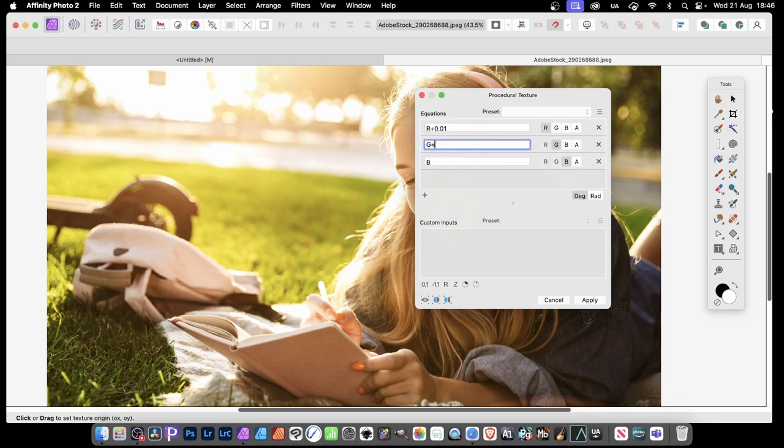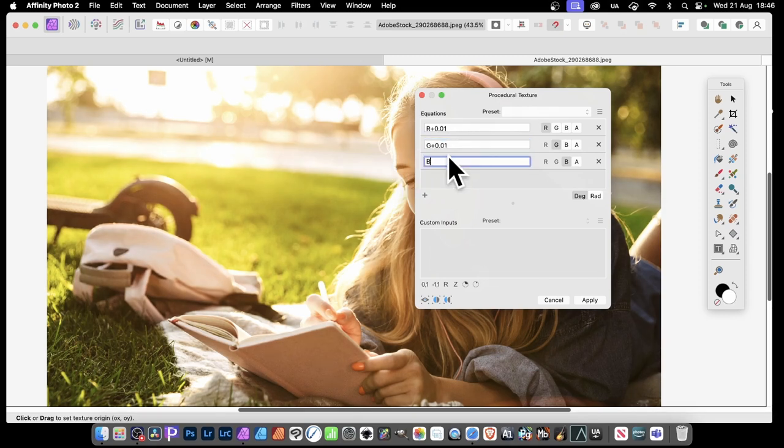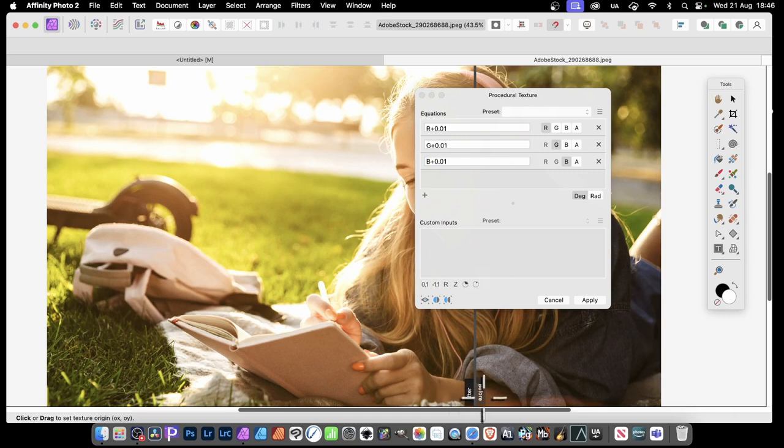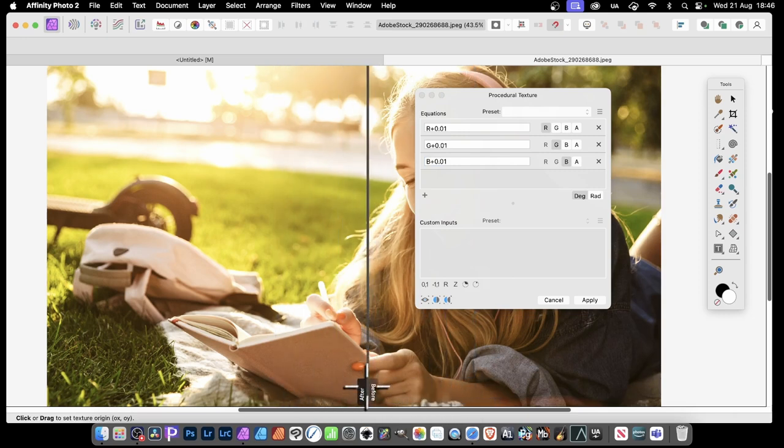Plus 0.01 increases the green slightly, and also B, again, plus 0.01. You can see the example there, just by going here, after and before, you can move that across. And you can see it's very subtle.